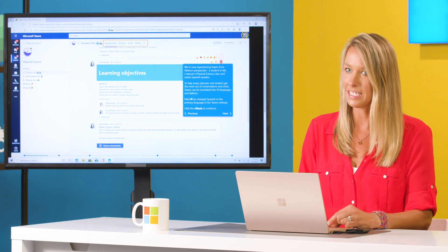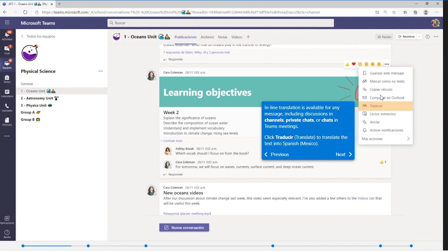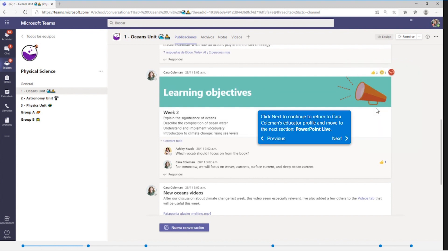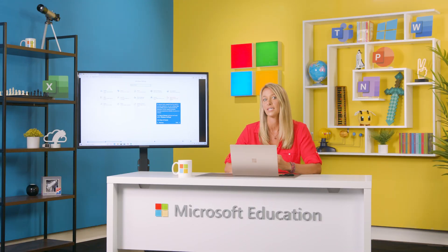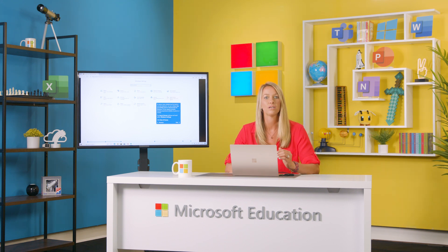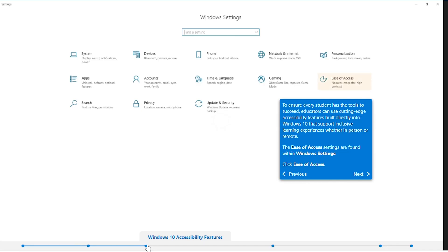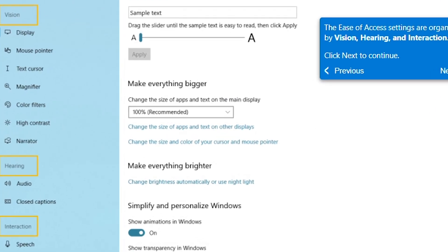Translations can help ensure everyone is getting the most out of their Teams experience. Here is Fatima's TeamView — she has changed her primary language to Spanish. Clicking the ellipsis, you can toggle this feature on and off using the Translate button and the Show the Original Message button. To ensure every student has the tools to succeed, teachers can use cutting-edge accessibility features built directly into Windows 10. Check out the Ease of Access menu item where features are sorted by category: Vision, Hearing, or Interaction.